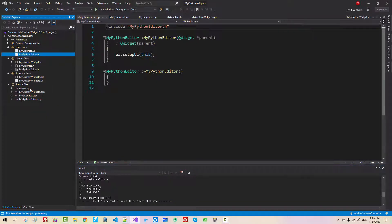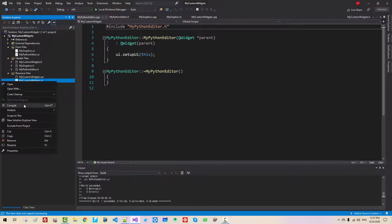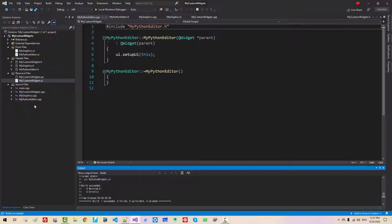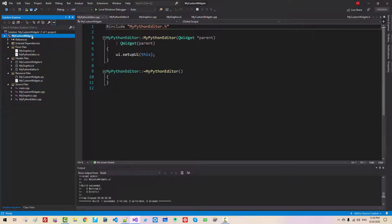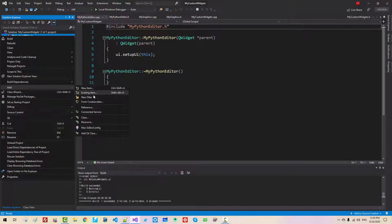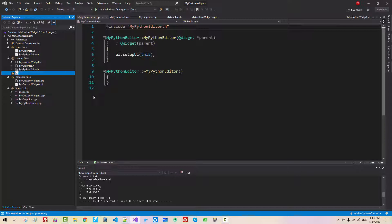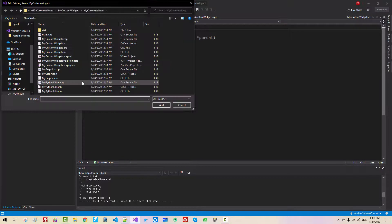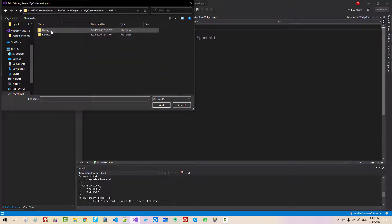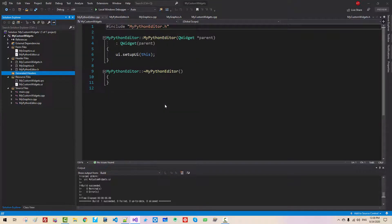In the Solution Explorer, right-click and select Add > New Filter. Name it Generated Headers and hit Enter. Right-click the new filter, select Add > Existing Item. Navigate to the X64 > Debug > UIC folder, select all files, and click Add. These header files are generated by UIC from the UI form files.